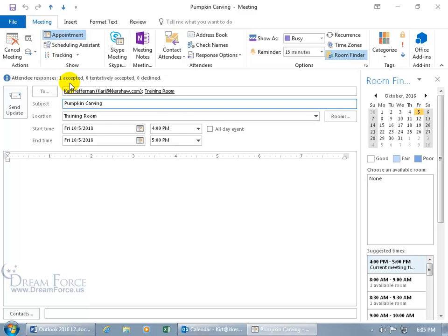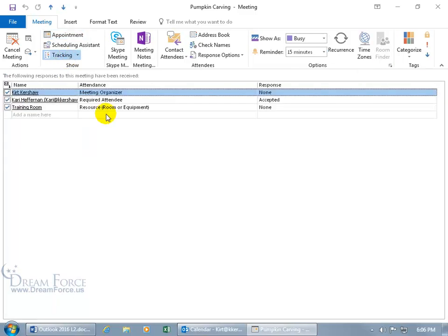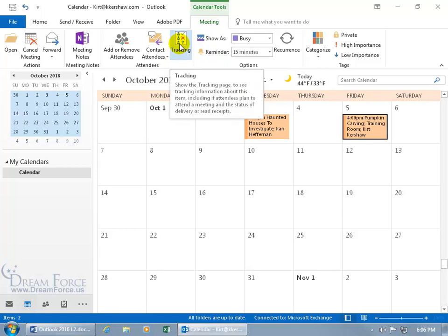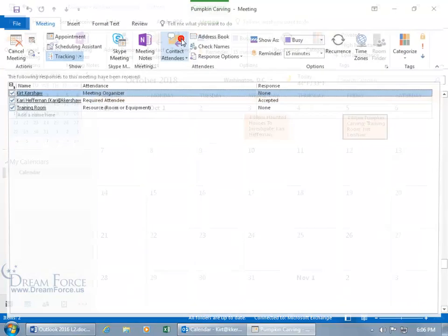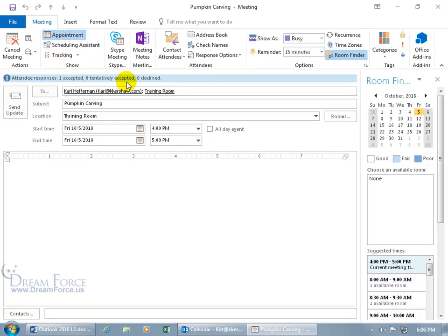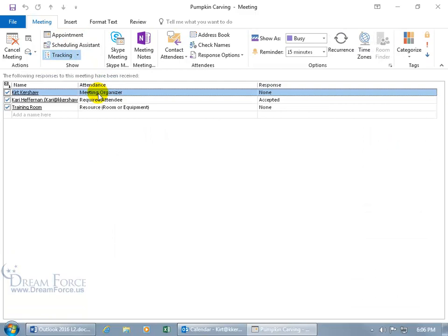When you come back and double-click to get the tally, instead of one tentative it now shows one accepted. That way you don't have to totally rely on automated email responses. You can click on Tracking to see the changes and do it manually. Alternatively, if the meeting is selected, go to the contextual Meeting tab, find the Attendees group, and click Tracking there. The icons show a checkmark for accepted, an X for declined, and a question mark for uncertain. If you want the tally, click on Appointment and you can see it.